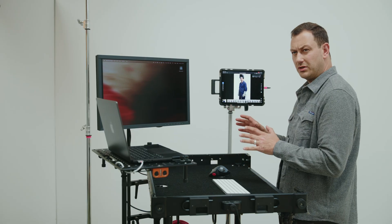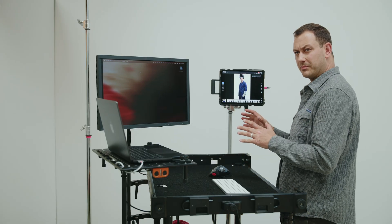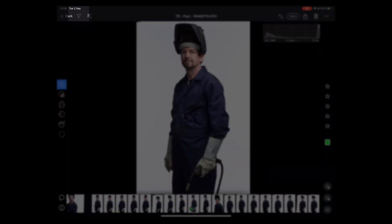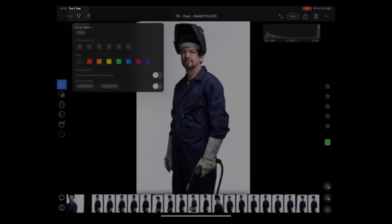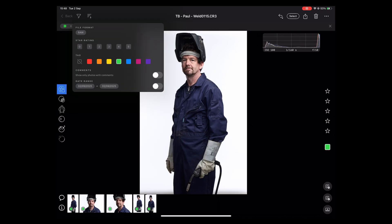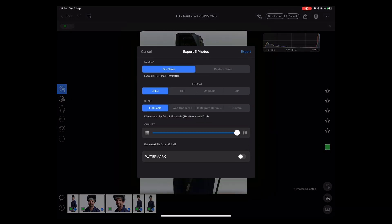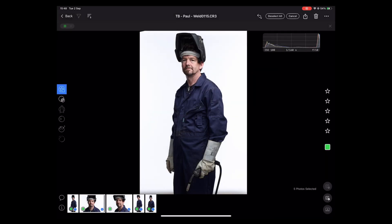As we were shooting, I did mark some images, so I'm going to pull them up now. I'm going to find the ones that I filtered with green. You can see we've got five images here. I will select all, and I'm going to export them to web-optimized JPEGs, and then I'm going to save them to a location on the hard drive.